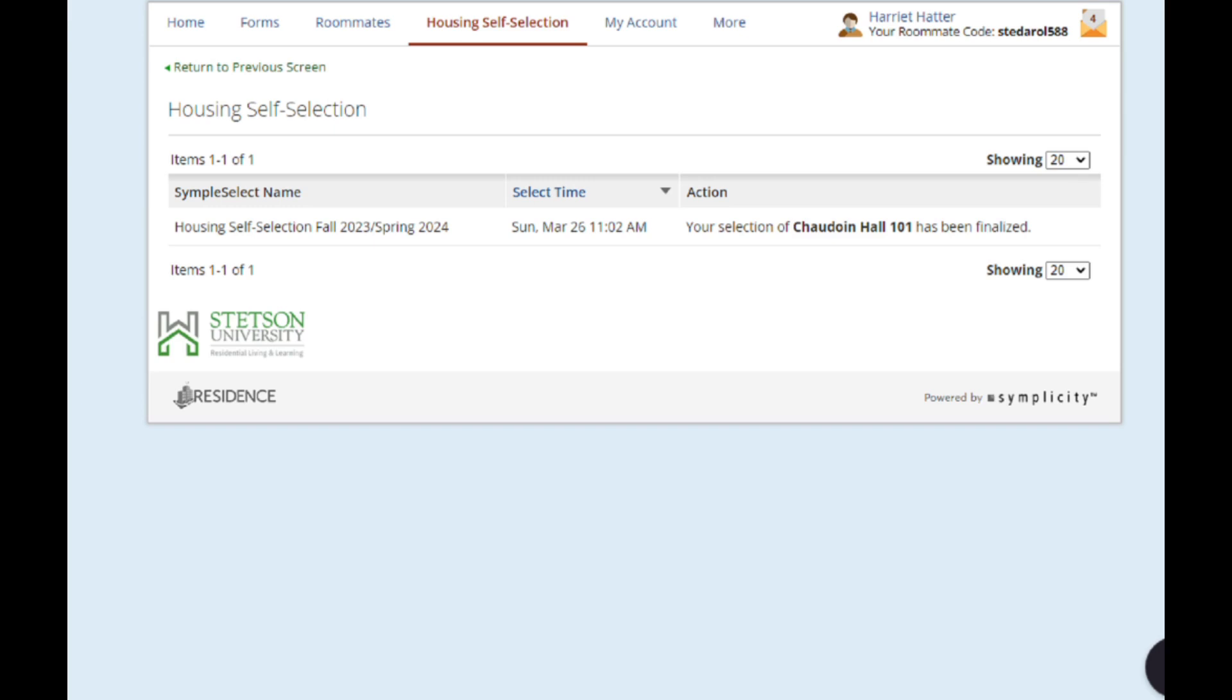The appointment times are dynamic and change as the roommate group members change. If you have any questions about selecting an assignment, be sure to reach out to the Residential Living and Learning Office for assistance.